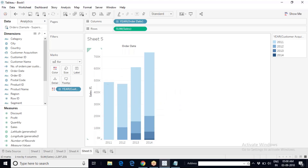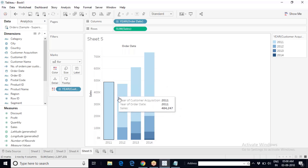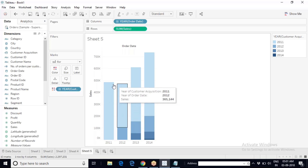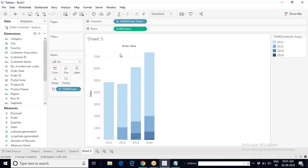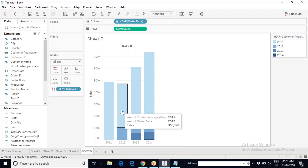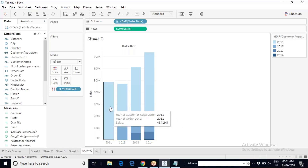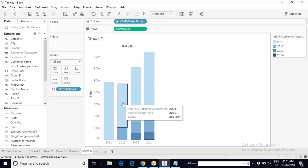In 2012, the sales of Superstore declined slightly — around 470k total. But did this entire business happen because of customers who came for the first time in 2012, or were there existing customers who purchased in 2011 and came back in 2012 also? That breakup is what cohort analysis shows — each group and its contribution towards the sales. Sales of 484,247 came from customers in 2011 who returned to the business in 2012.